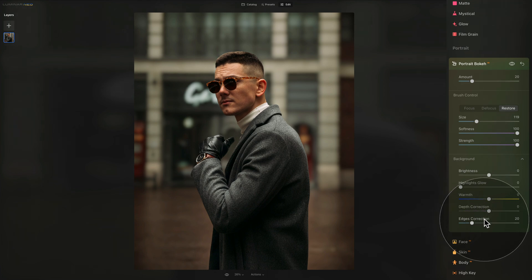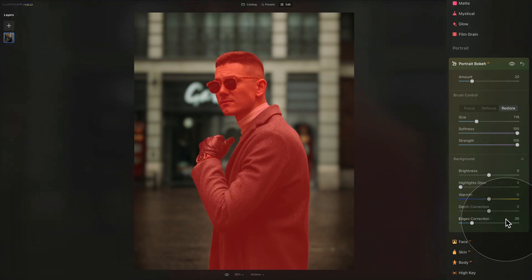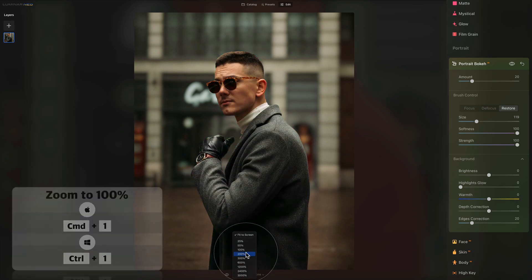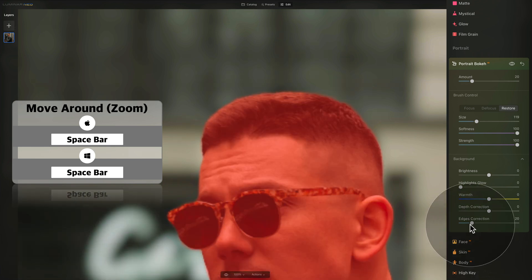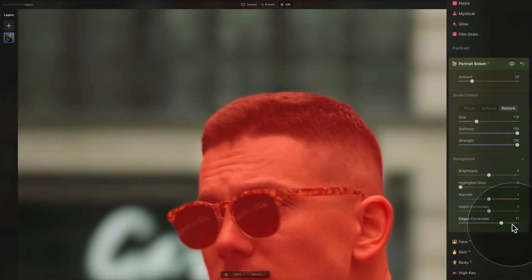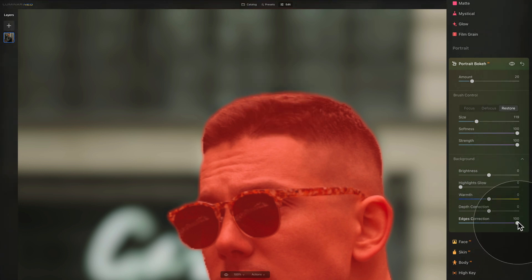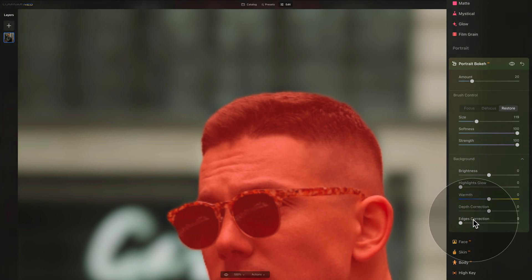Finally, there is Edges Correction. This slider expands or contracts the soft edges of the mask, useful for fine details like hair. To see its effect, zoom in to at least 100% and navigate towards the hair. Pushing right contracts the mask, making it smaller; pushing left expands it. It's a fine adjustment, but good to know it's there.